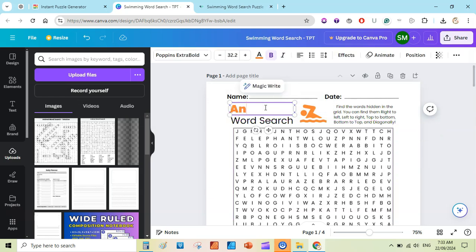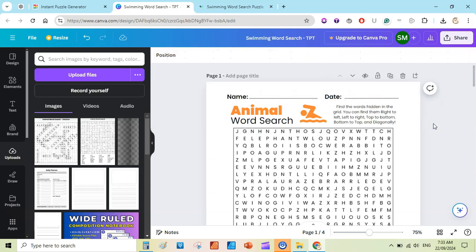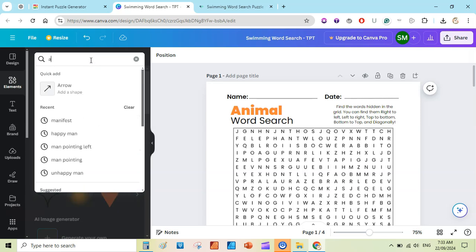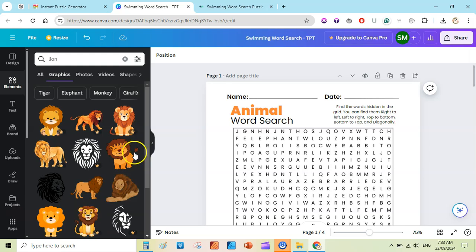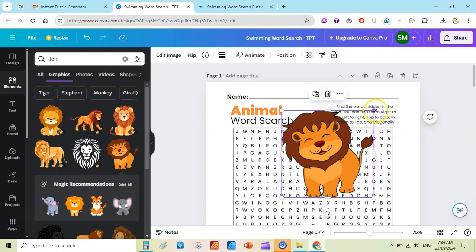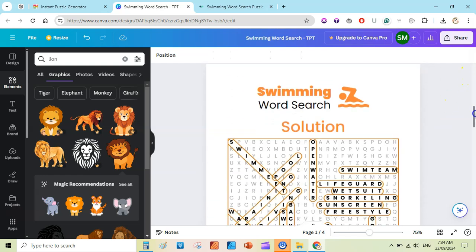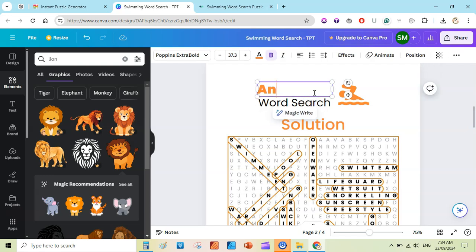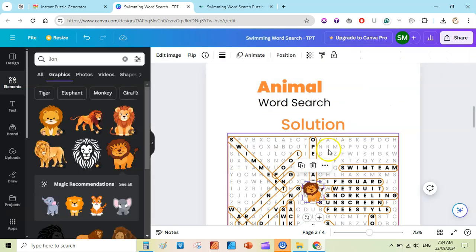Make sure nothing is cut off and place it correctly. You can change the title to 'Animal Word Search,' make it bigger, add a 'Name' field with a line, a 'Date' field with a line — these are simple things to do in Canva. You can also add graphics like a lion or animal element, add a simple line and resize it so it sits well on the page. Now our puzzle page is ready.